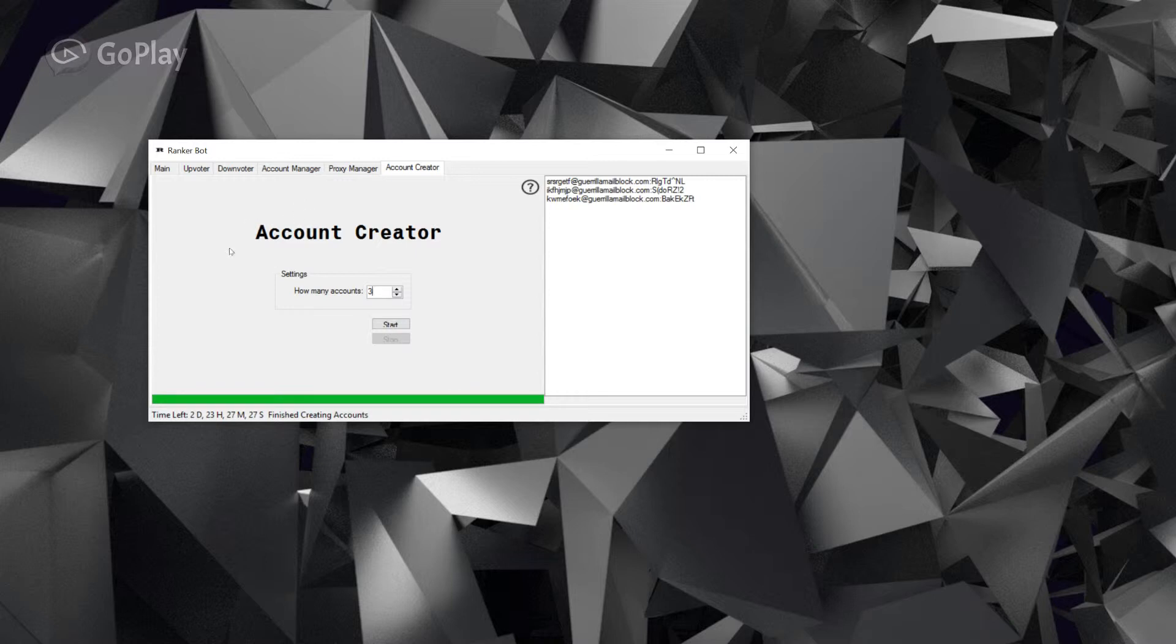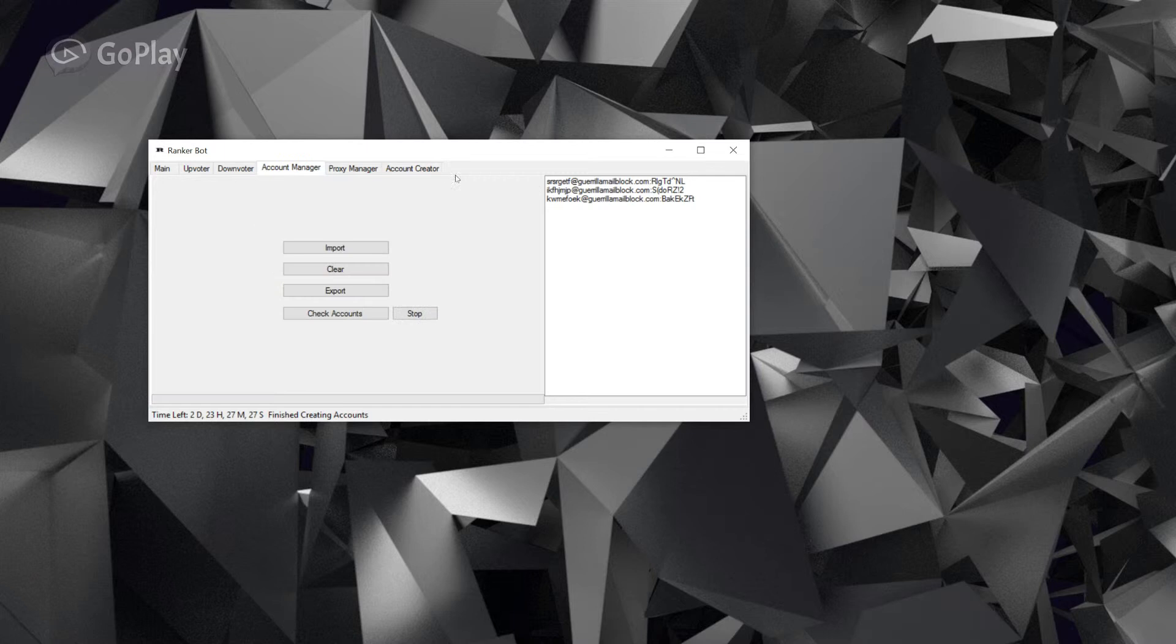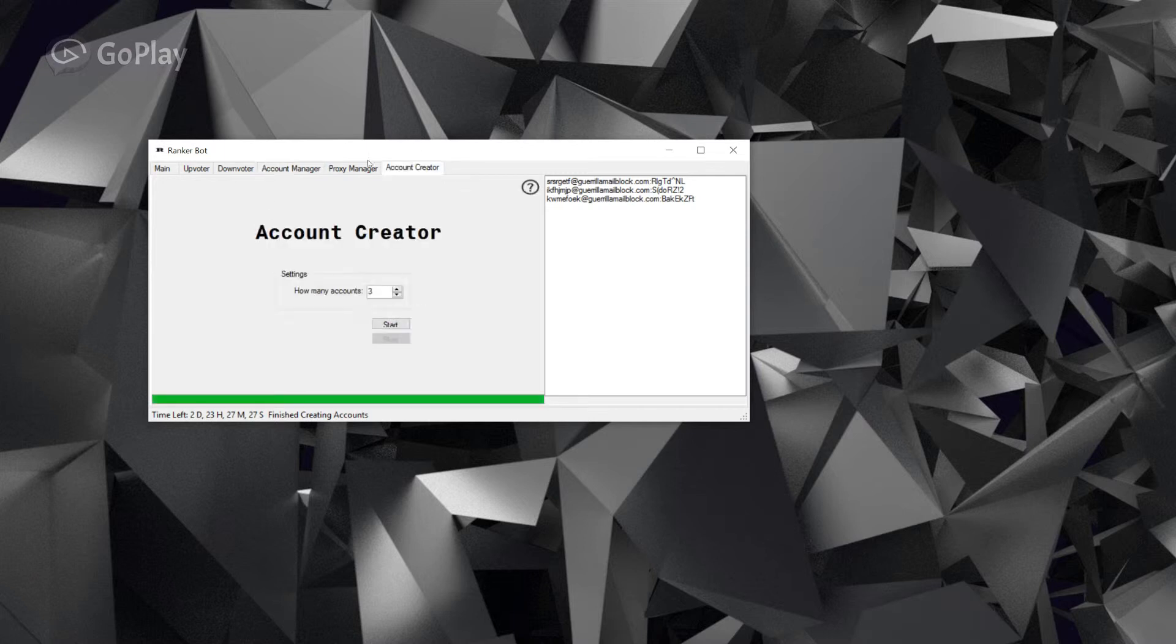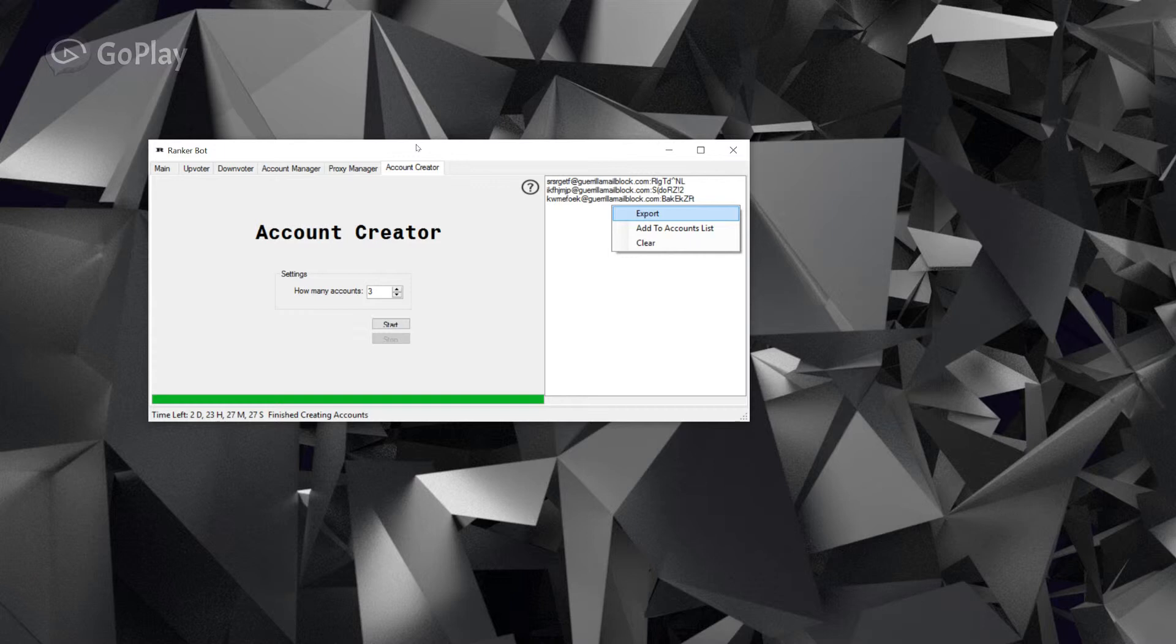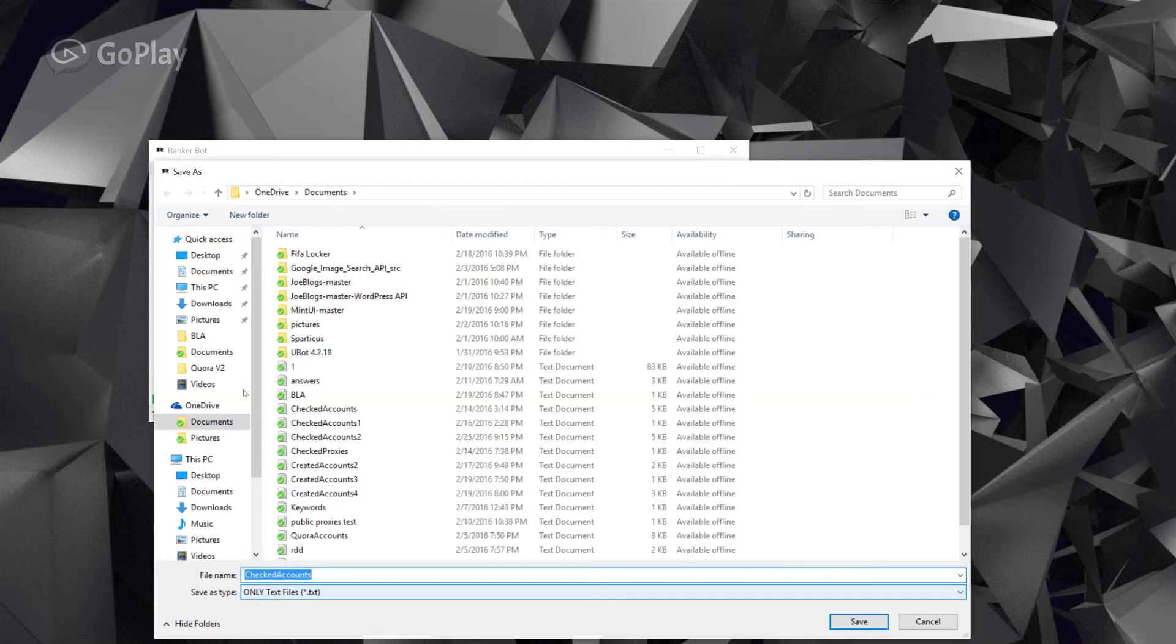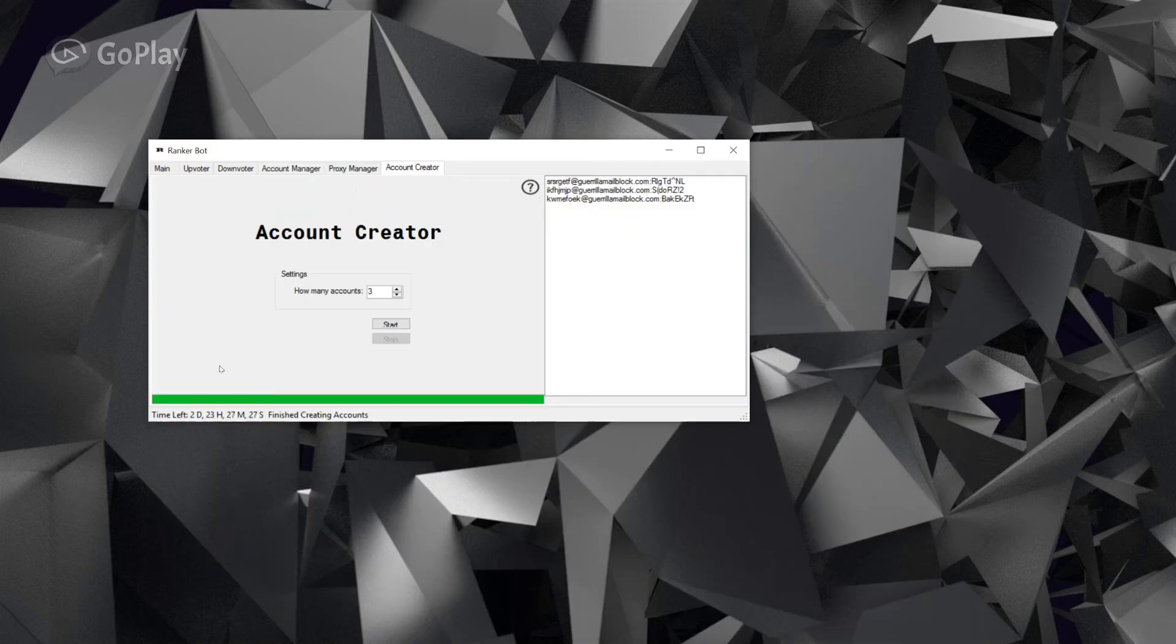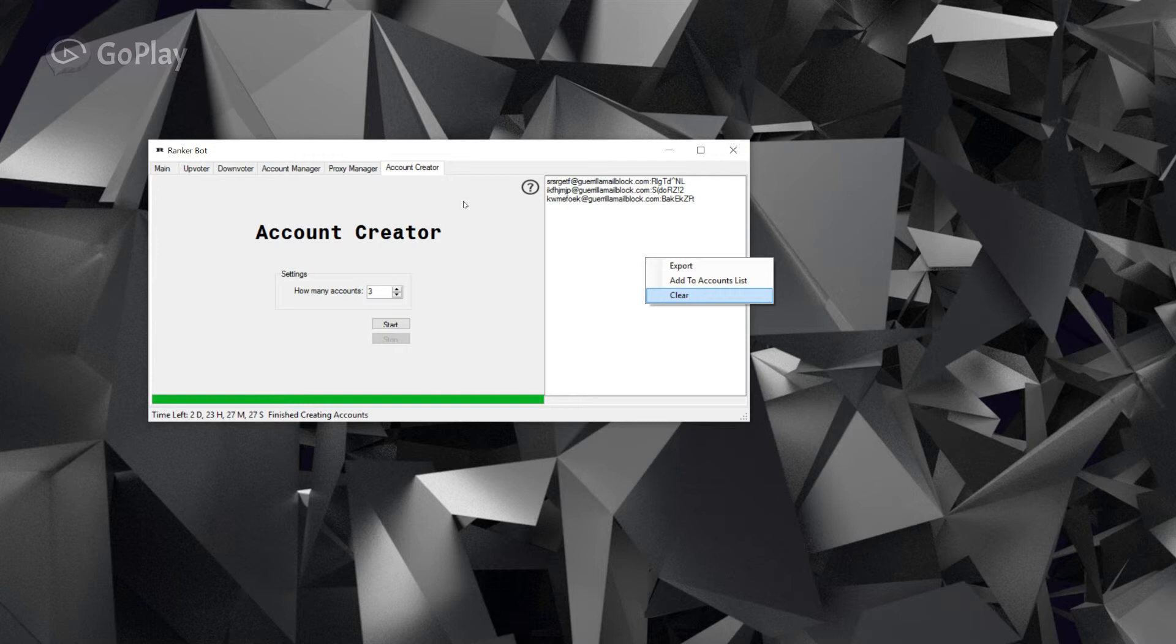As you can see, we finished creating the accounts. If you right click and click add accounts to list, it adds to your accounts manager. You can also export the list. I'm gonna call this tutorial list. And you can also clear the list - I don't know why you would want to do that, but if you do, there's the function.